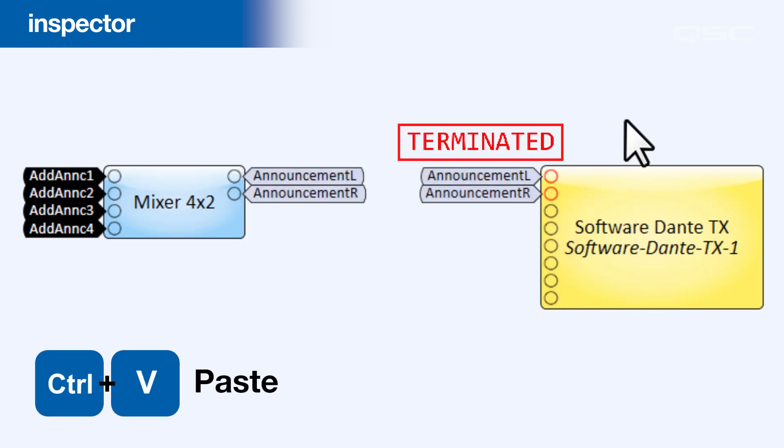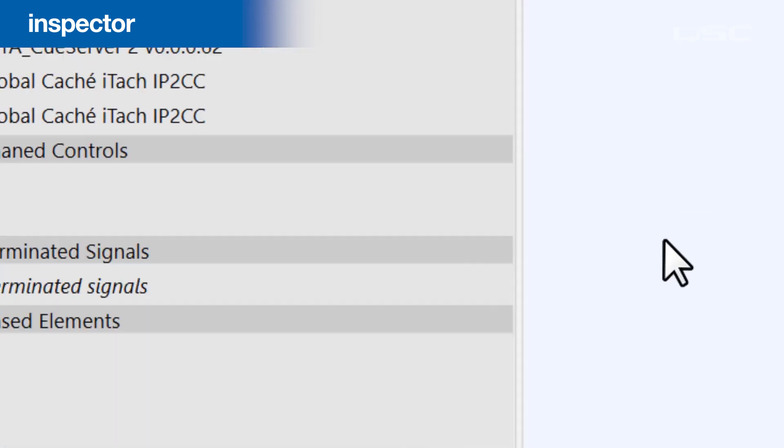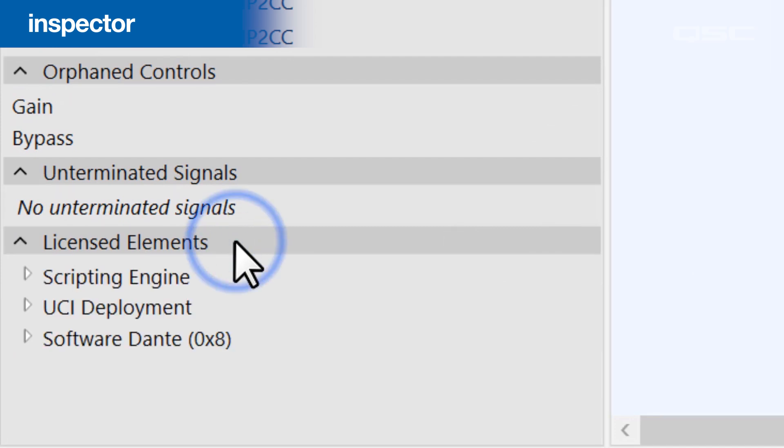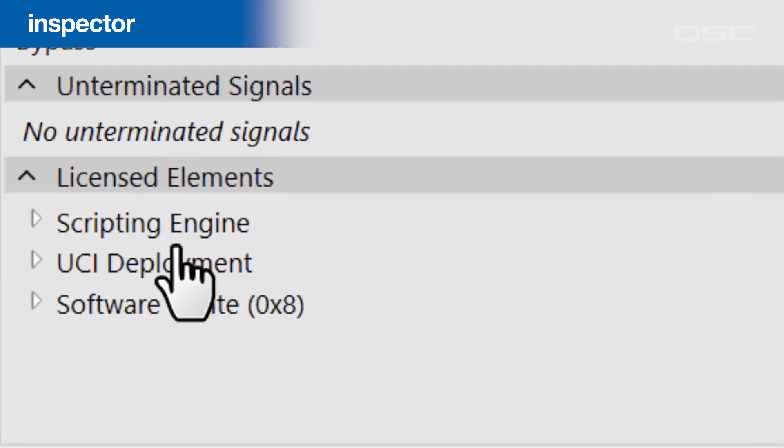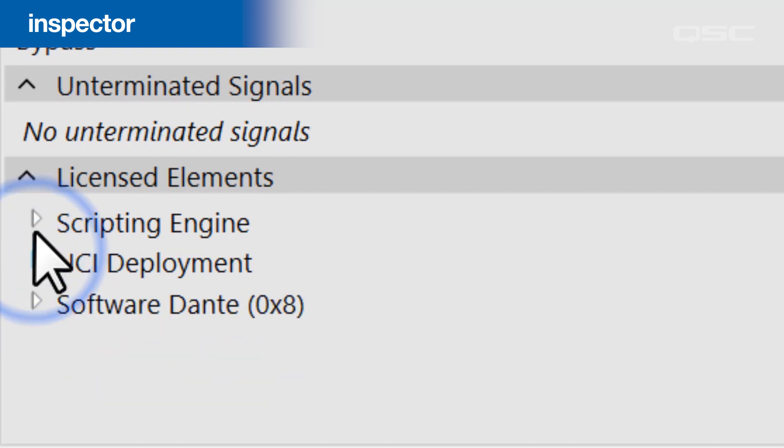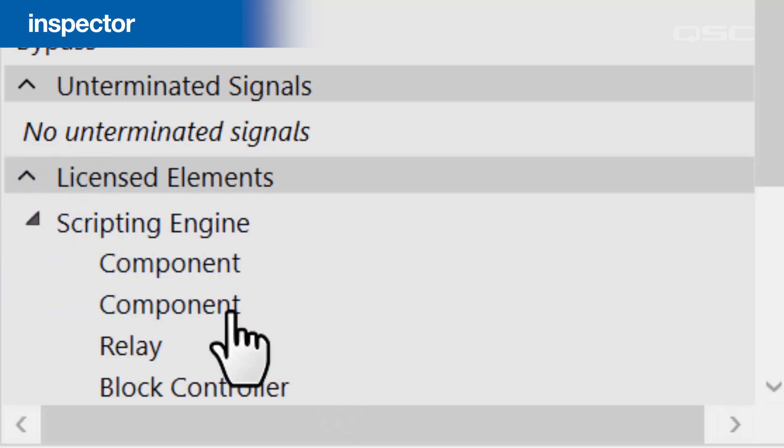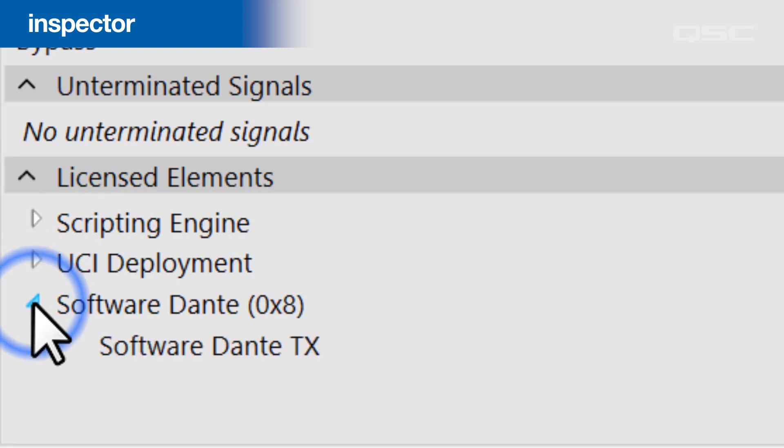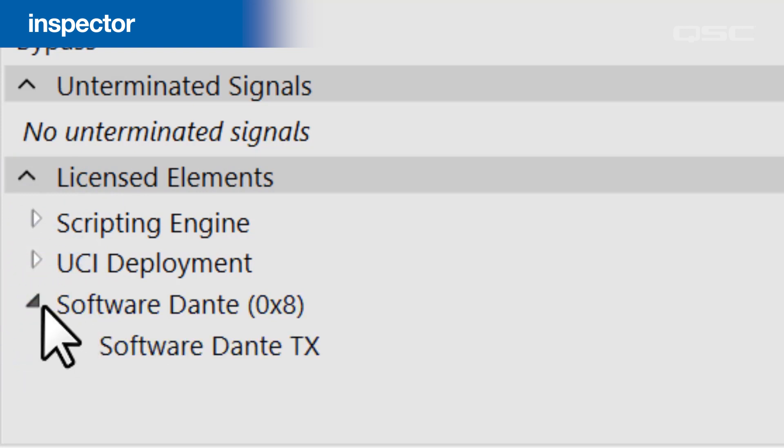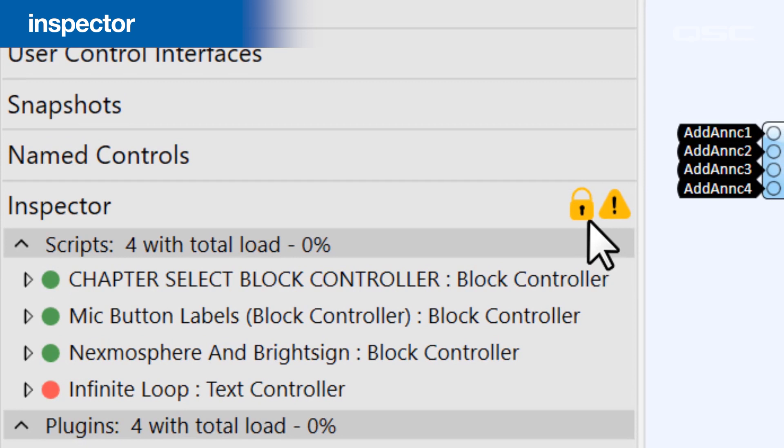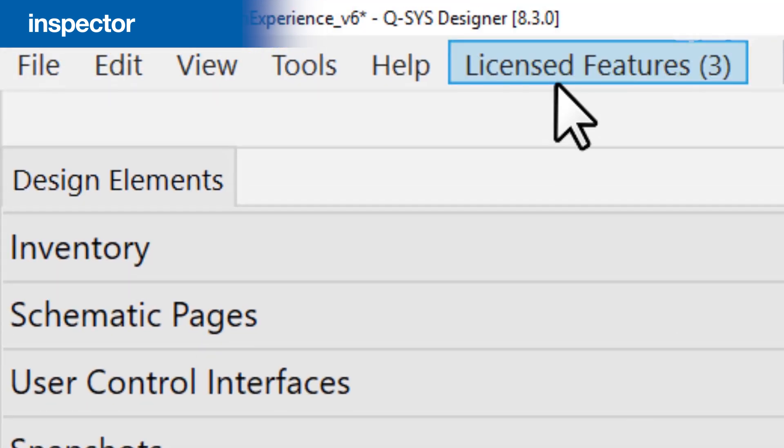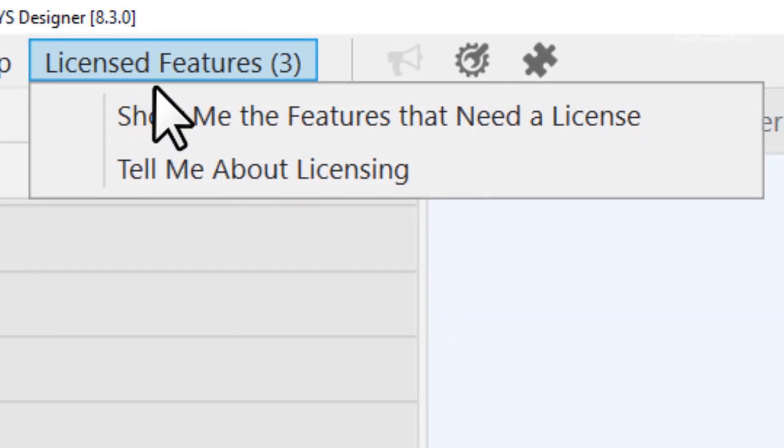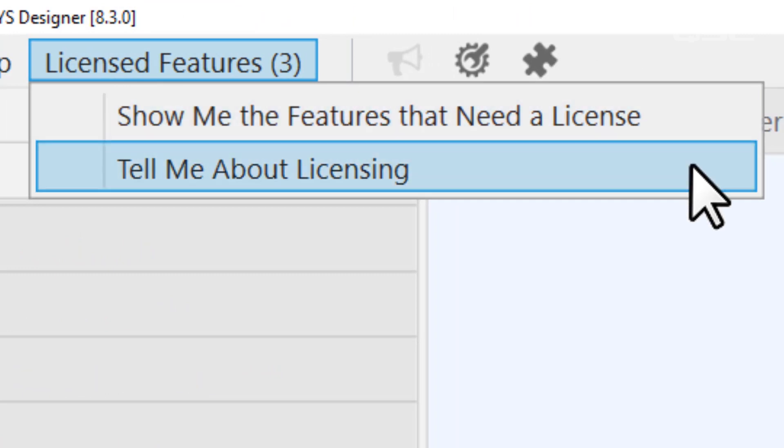The last thing that the Inspector does is keep track of any functions in your design that require a core feature license. If you've built a UCI, for instance, it will remind you that your core will need a UCI deployment feature license in order to operate. The same is true with any scripting elements or plugins that require a scripting feature license. If these or any other licenses are required, you'll see a yellow lock icon as well as a notification in the top menu bar to remind you to get those licenses installed on your core, or else that design will not be able to run on it.